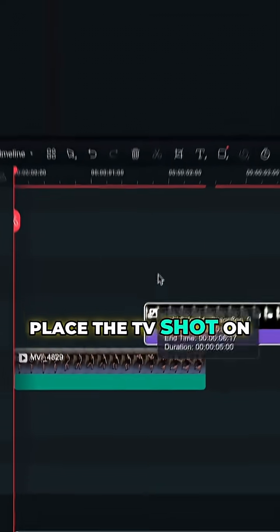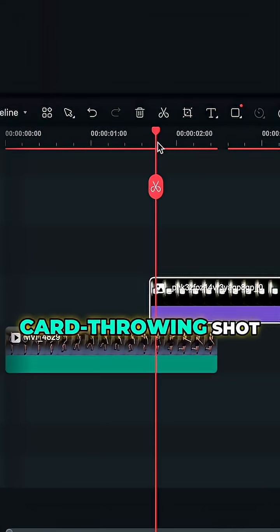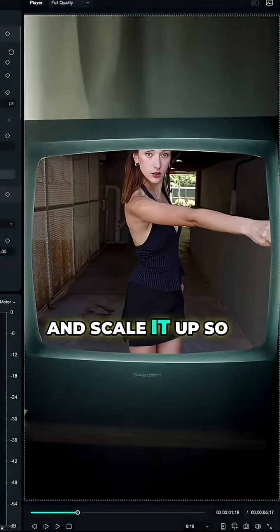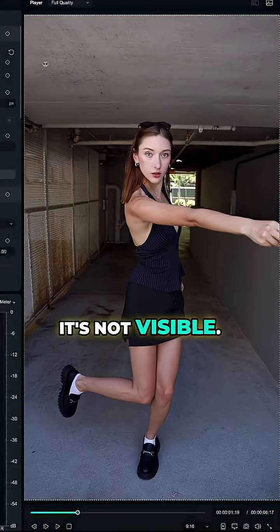Place the TV shot on top of the card throwing shot, mask the screen out and scale it up so it's not visible.